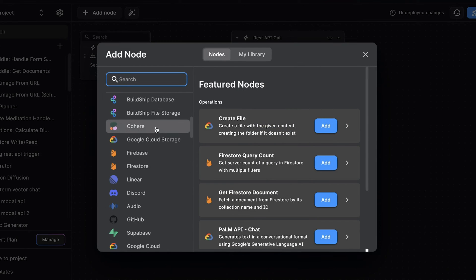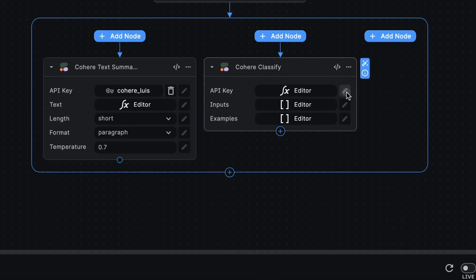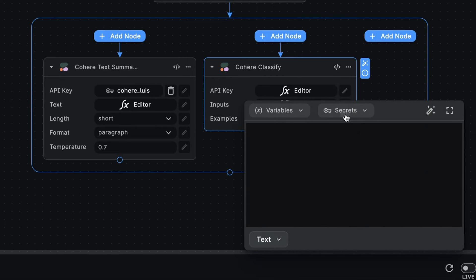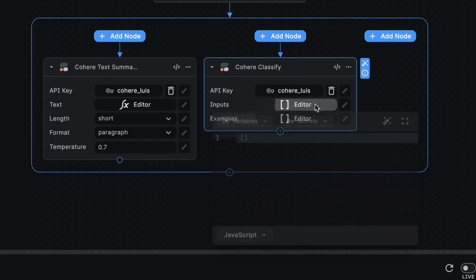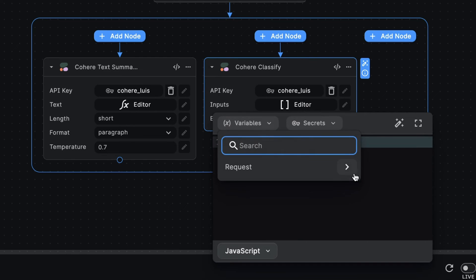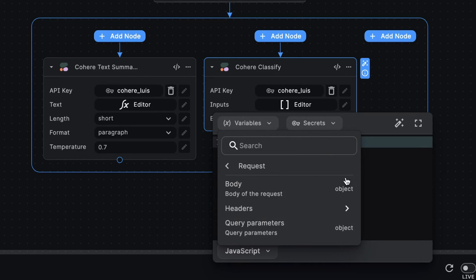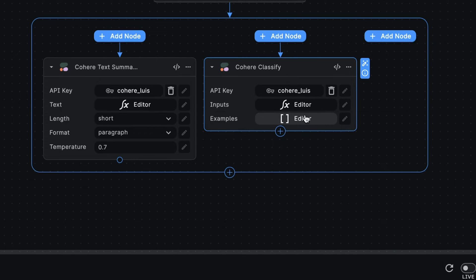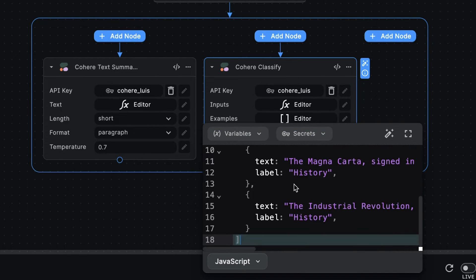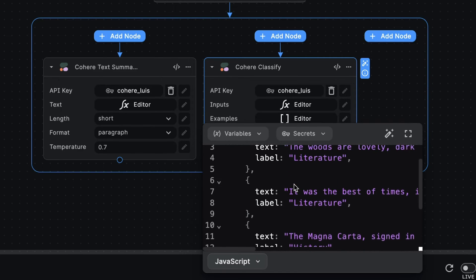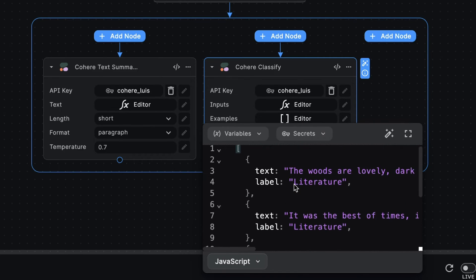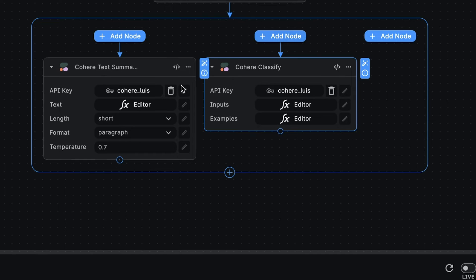Next, we'll add the Cohere classify node. We'll select our API key. Next, we'll pass the text we want to classify as an array item to the inputs field. For this, we will also use the large text from the request body. And finally, we need to pass a set of classification examples to provide context to the model. And that's it for our parallel node.